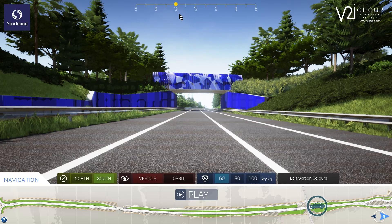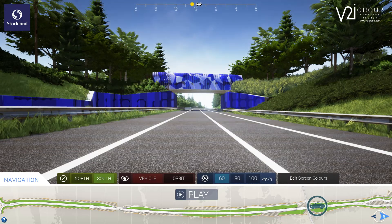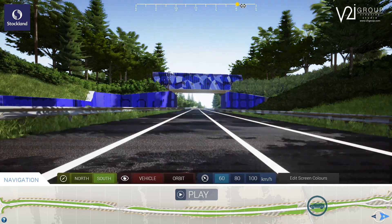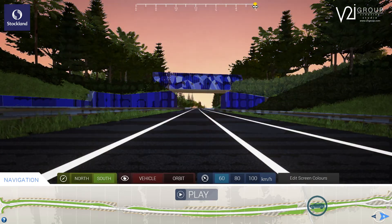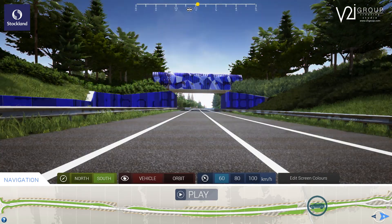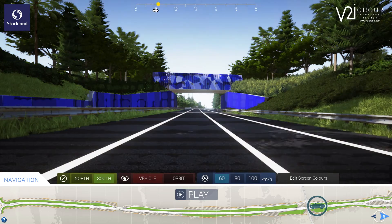The shadow analysis tool simulates the movement of shadows throughout the day by sliding the sun symbol across the slider at the top of the screen.